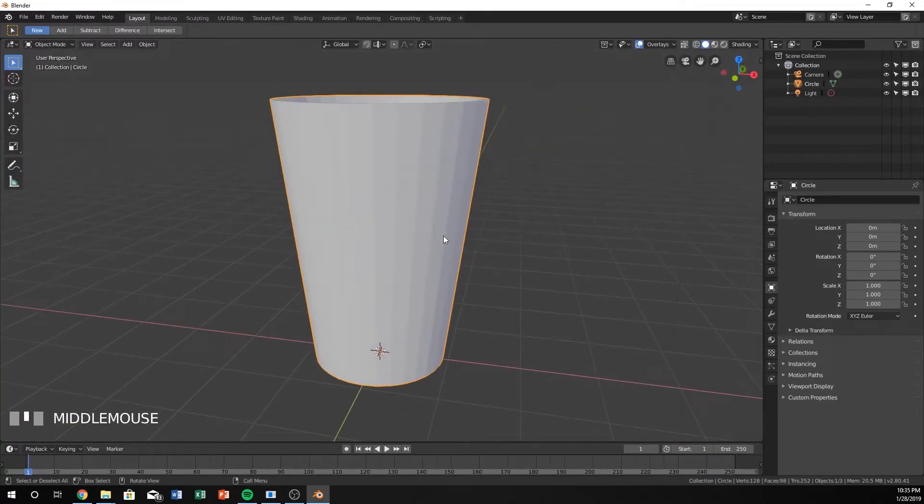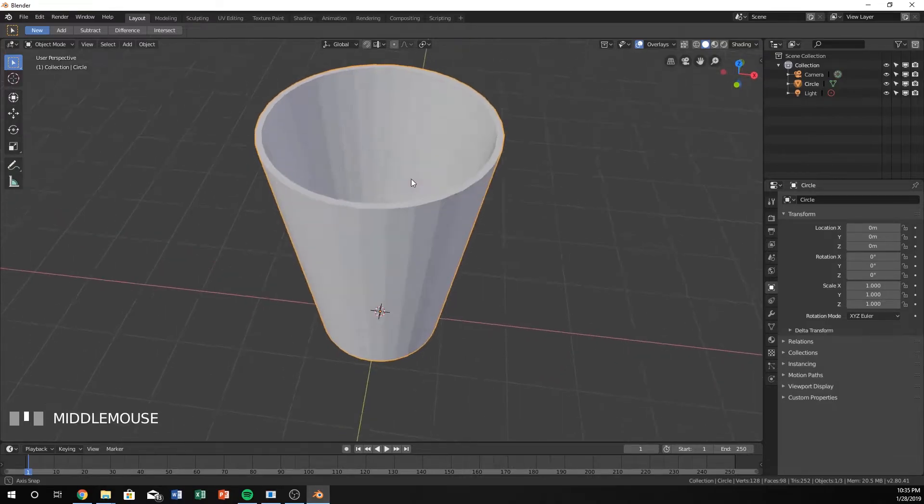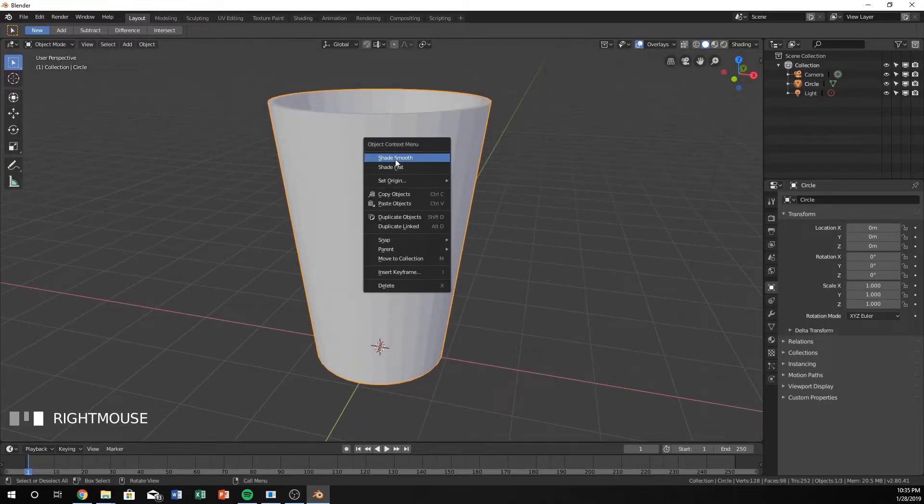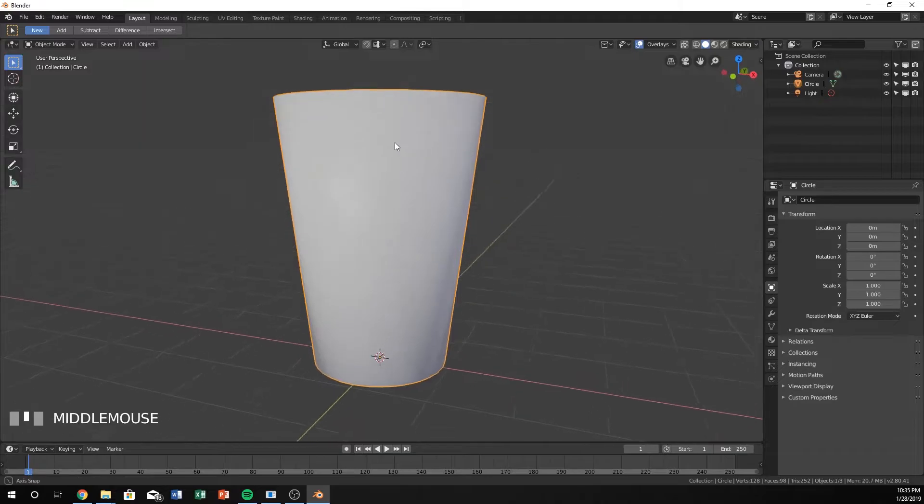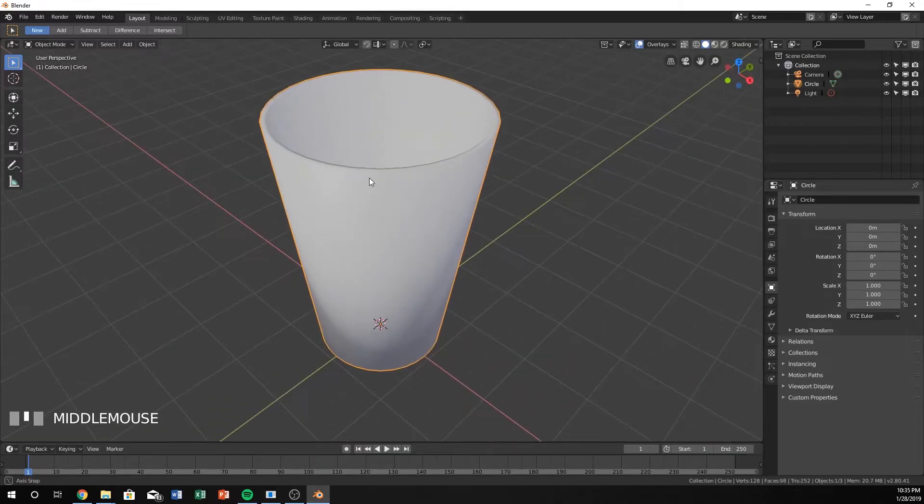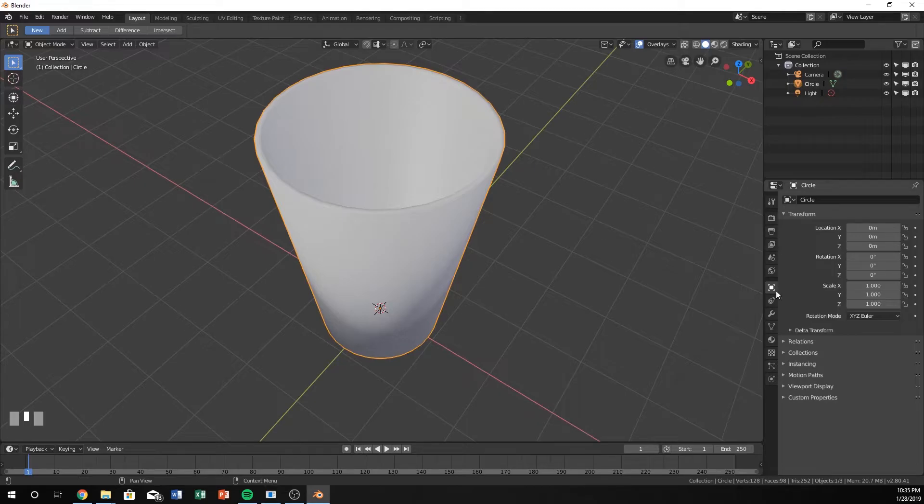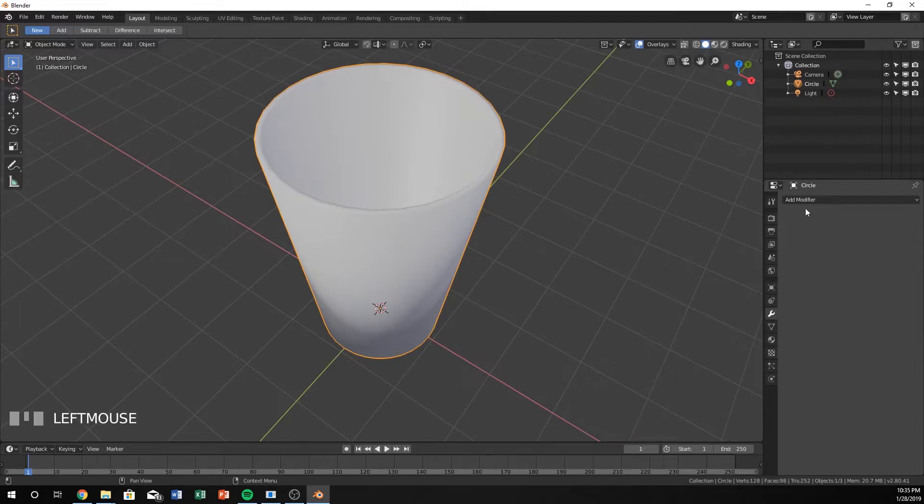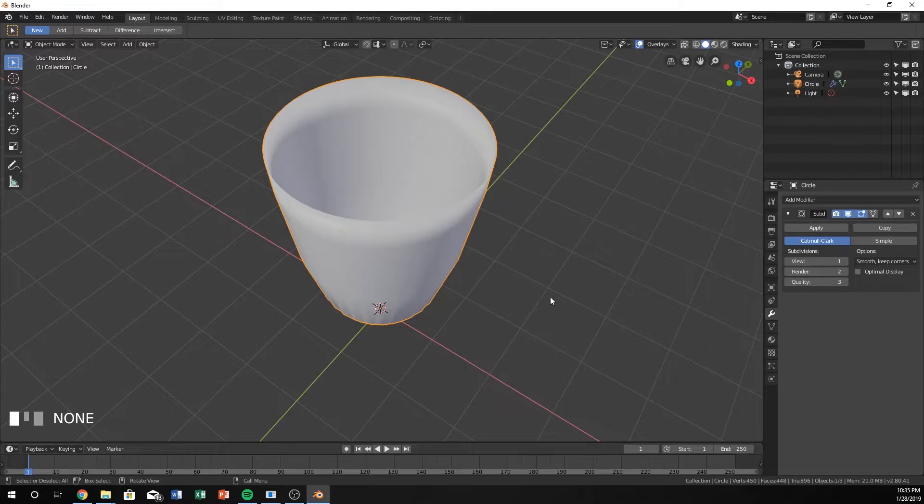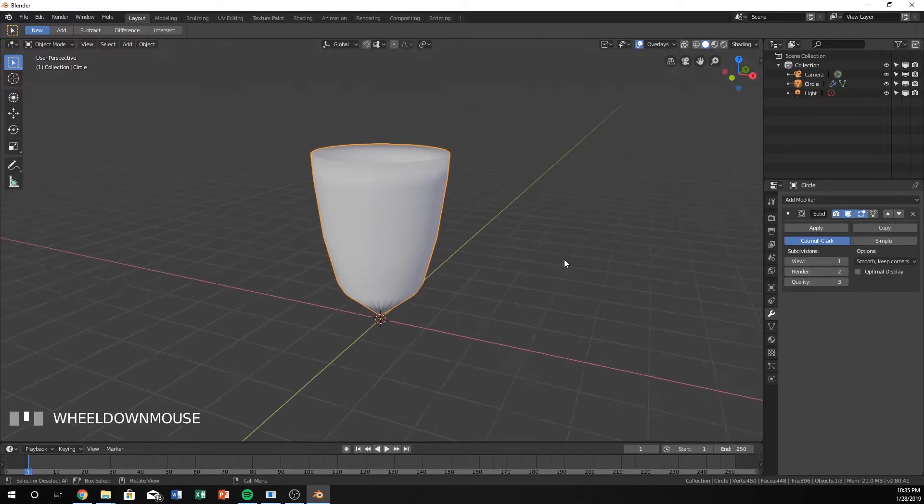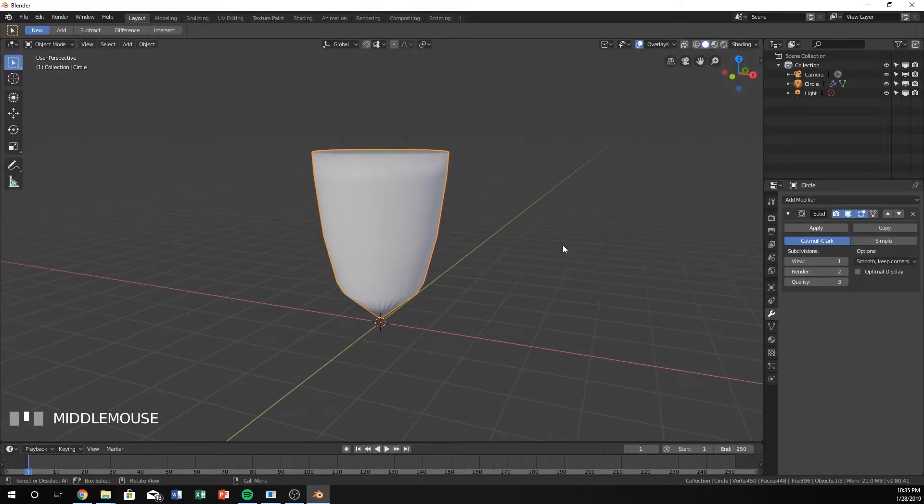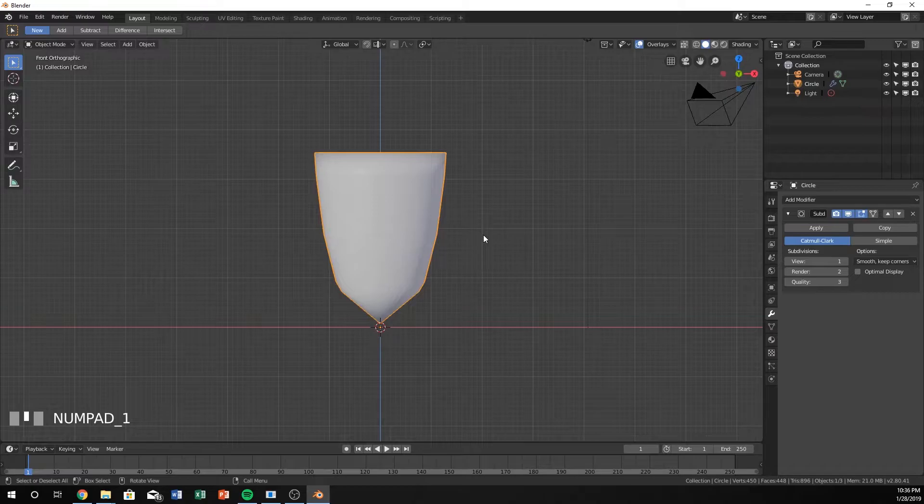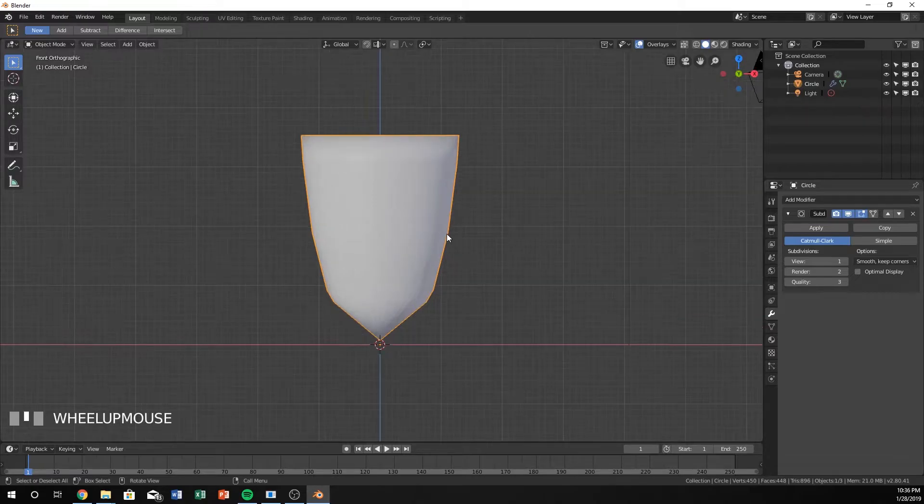This is not at all what a real cup would look like. I'm going to hit Shade Smooth to fix some of that, but you can still see it looks kind of weird with the shading. Next, we're going to add a modifier. Hit Add Modifier and Subdivision Surface.